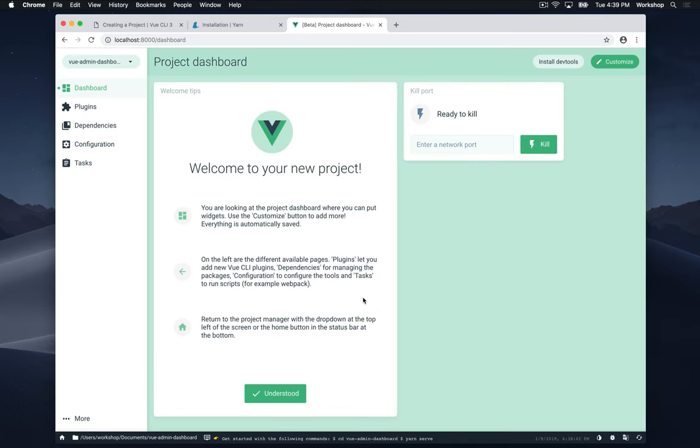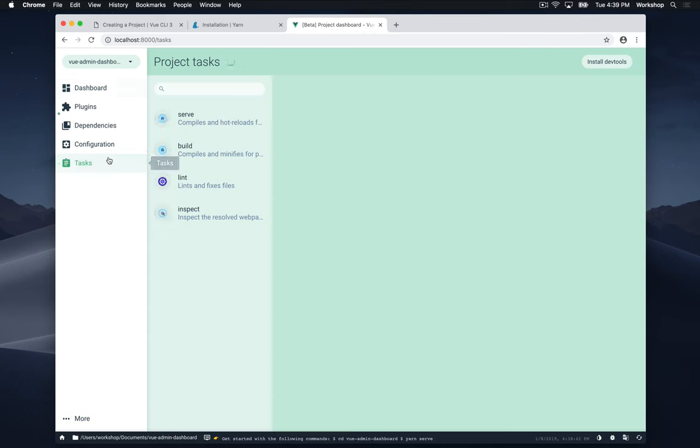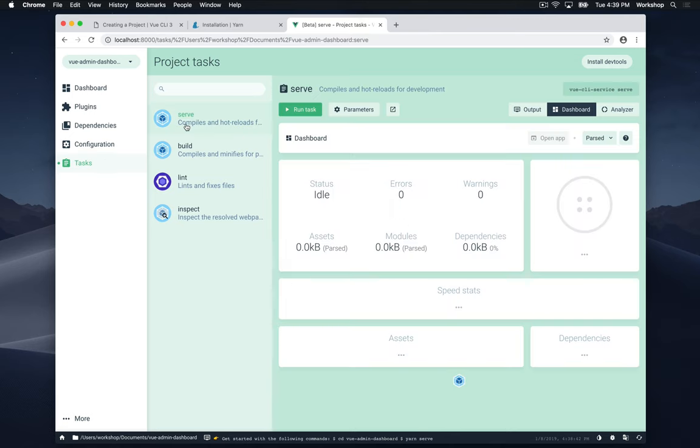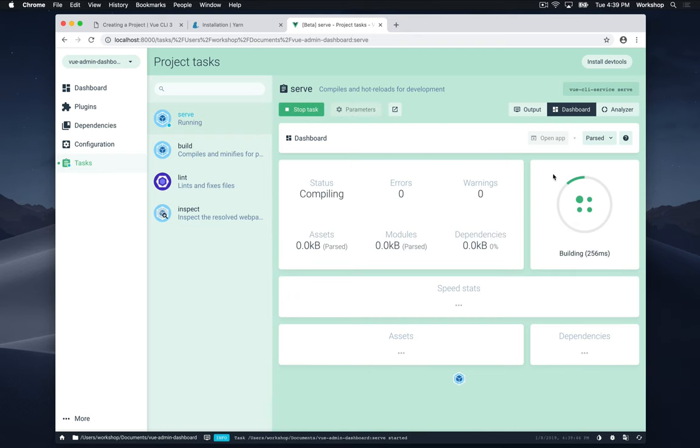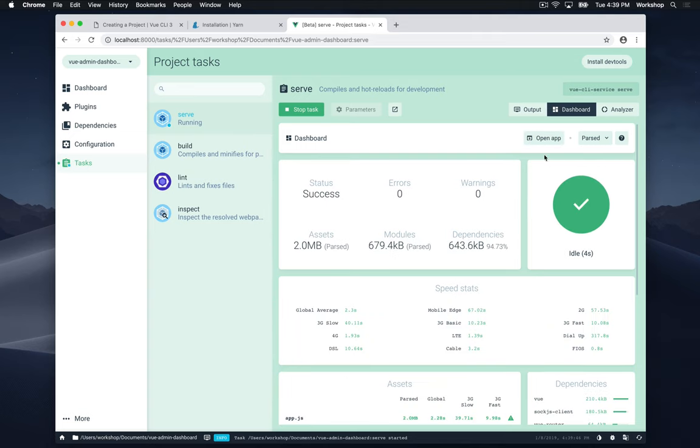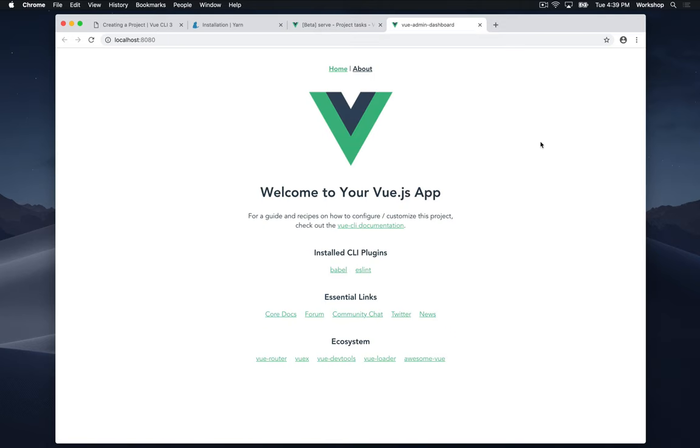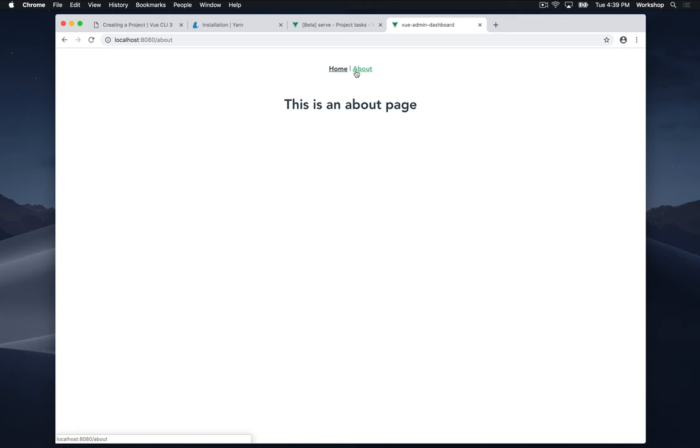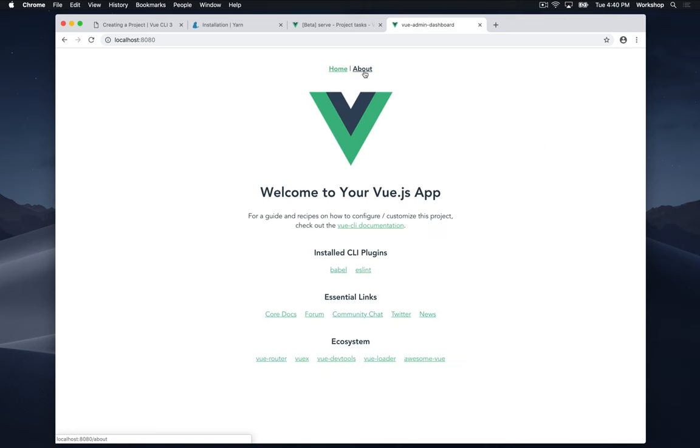After it's finished installing, it's going to bring you to the project dashboard, which lets you do a lot of interesting things. But the first thing I want to show you is how to run and show the project. So I'm going to go over to tasks at the bottom left hand side and then click serve. This will run the project for us. So I'm going to run task. It's going to take a little bit of time to build the project. But after it's done I'm going to hit open app. And voila, here's your first Vue app. And you can see that you can route to different pages of the app like that.